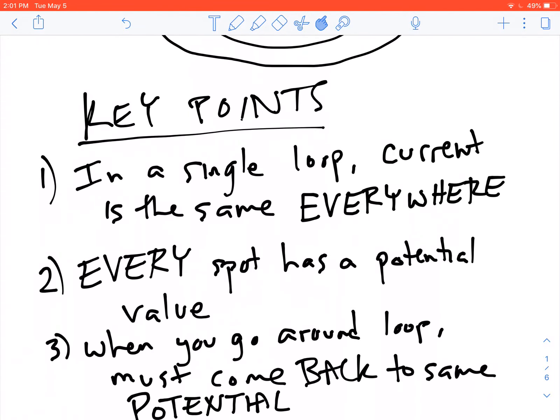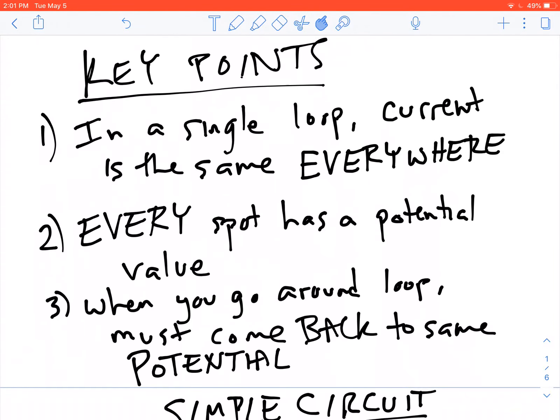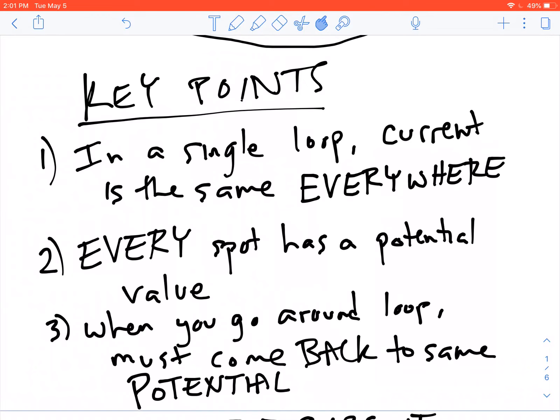Key points for a series circuit: in a single loop like this, the current is the same everywhere. The current is not eaten up by the resistors — it just flows right through them without stopping, like water going all the way through a pipe, all the way around.